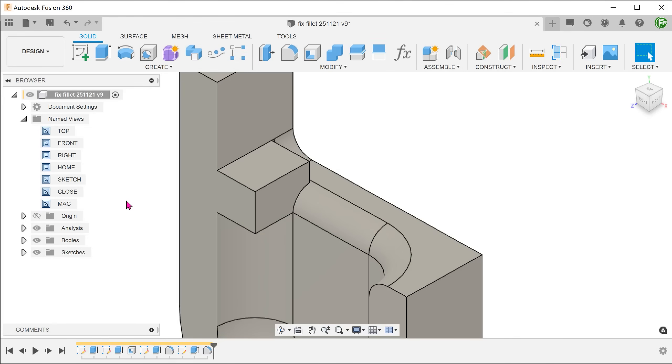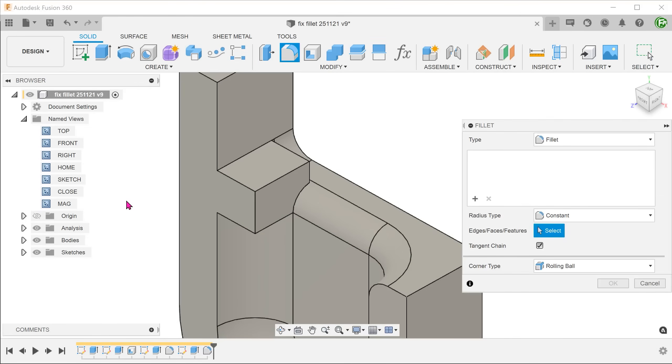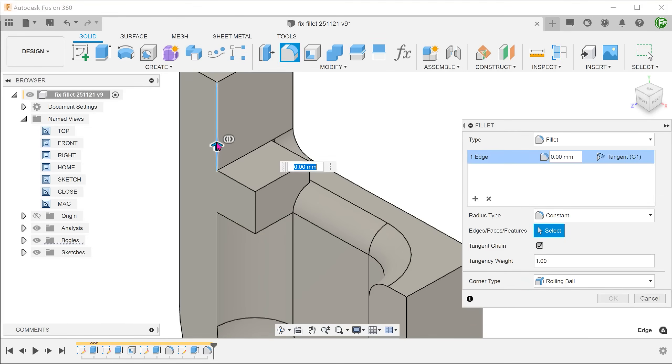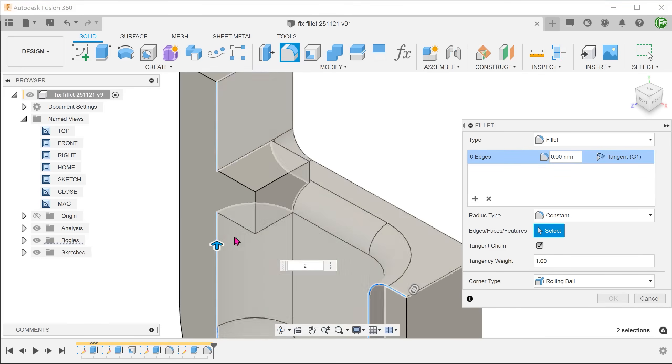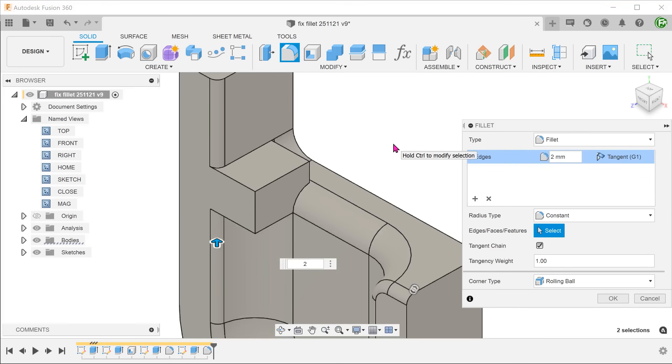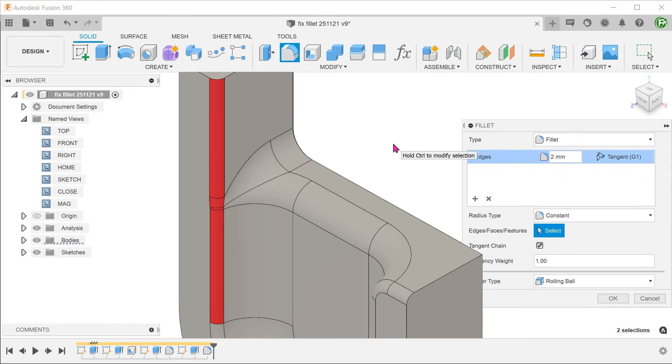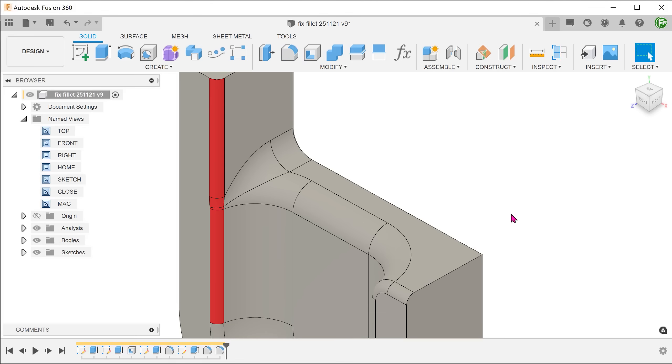Begin a new fillet and apply a 2mm fillet to these edges. The block stops the 2mm fillets from converging with the 5mm fillets.